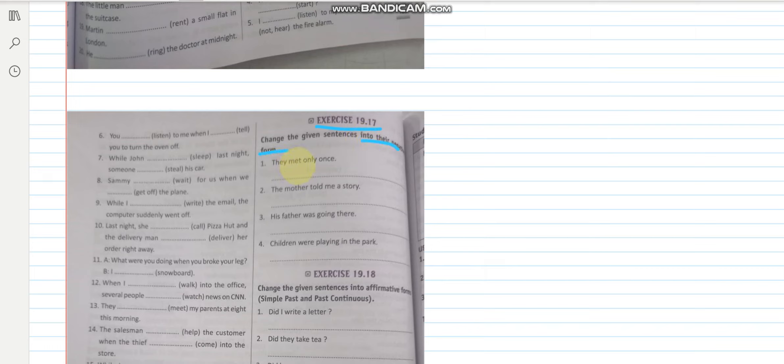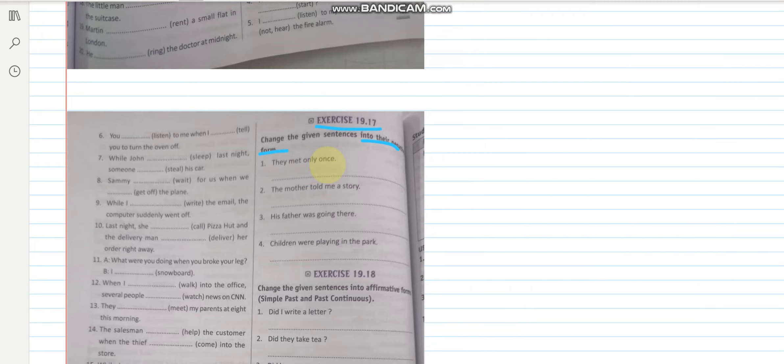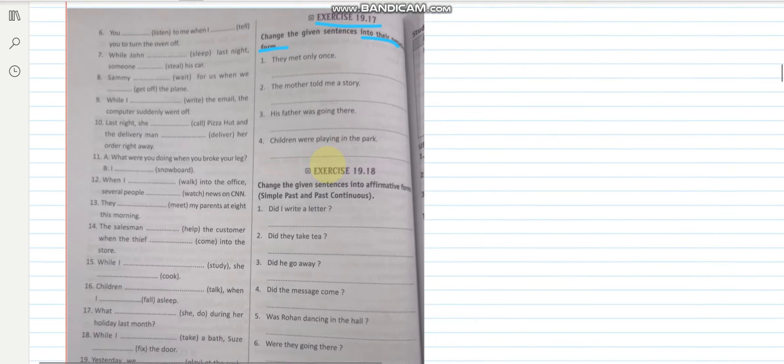You have to change these into negative form. They met only once. So you have to remember the rule. They did not meet only once. I hope this is clear to you.